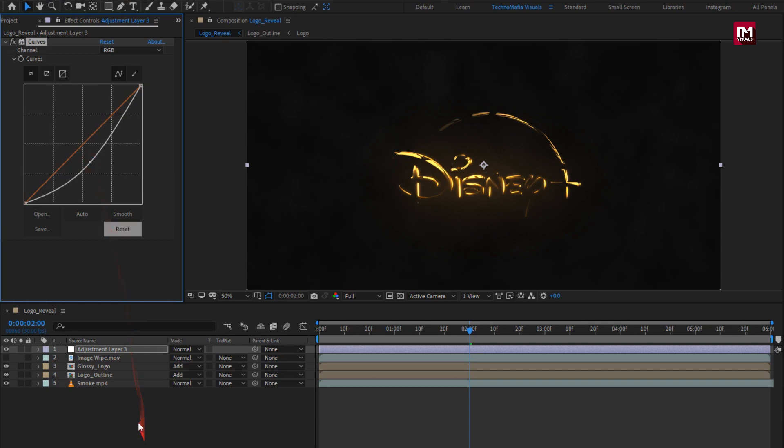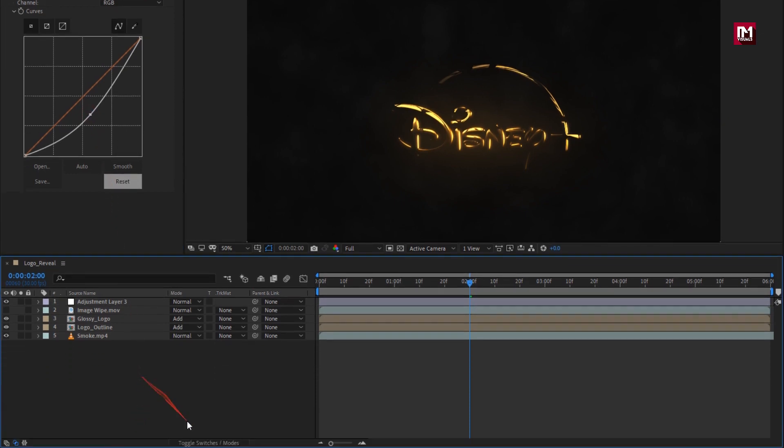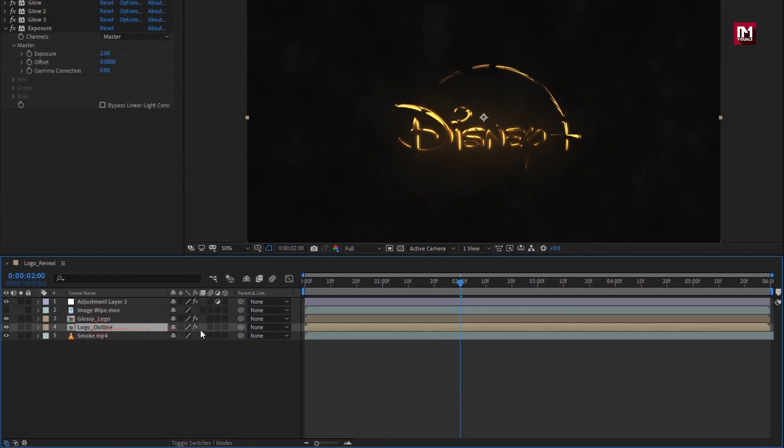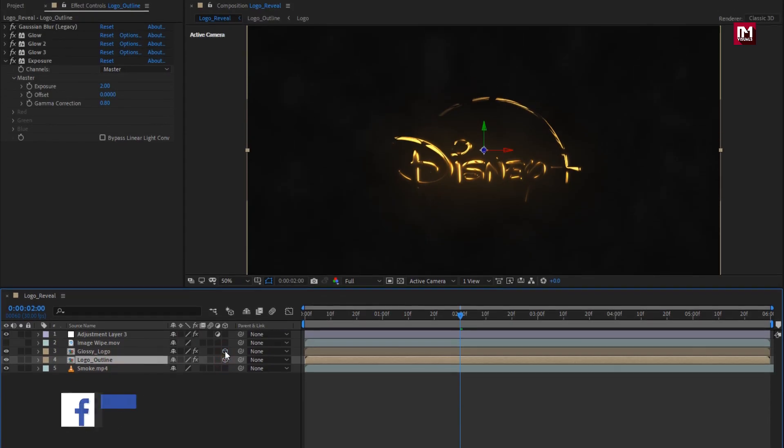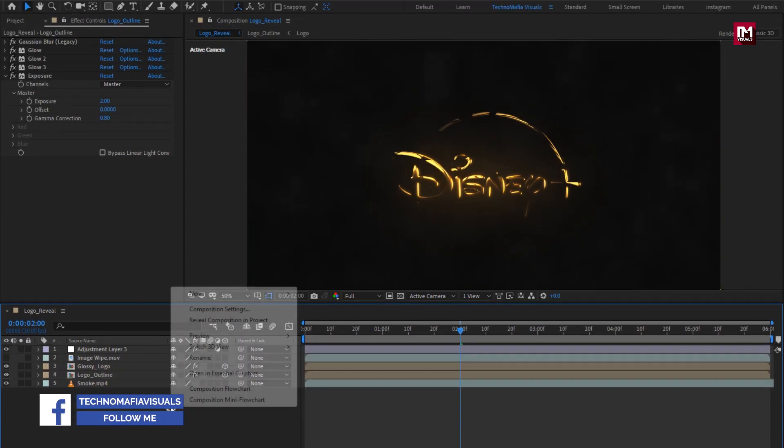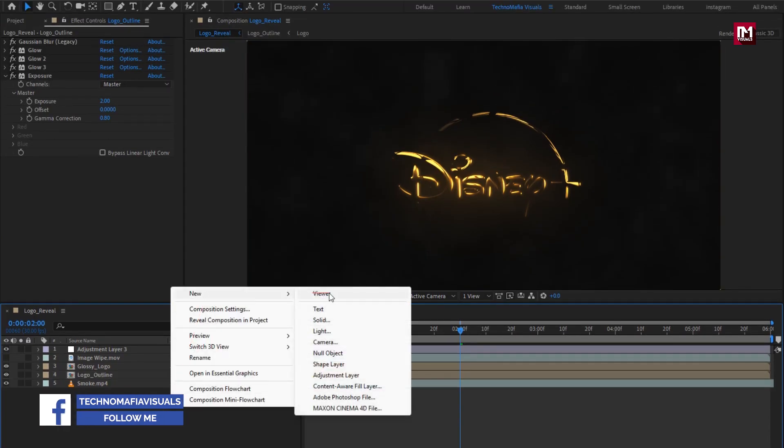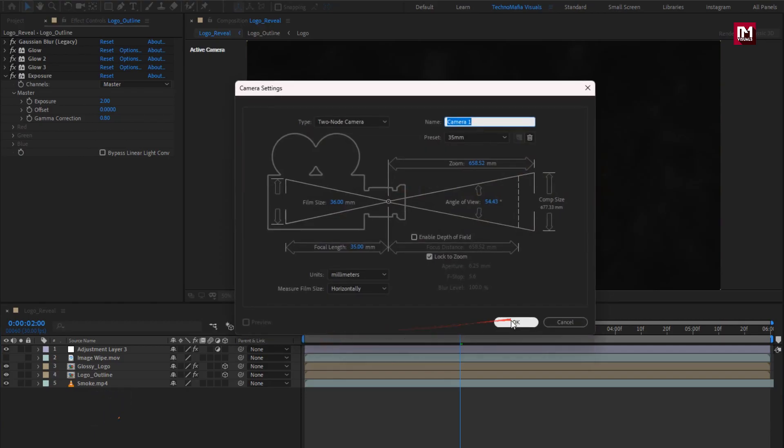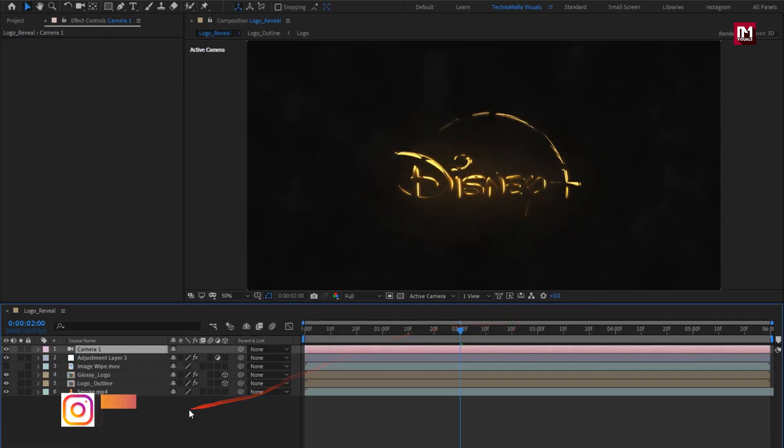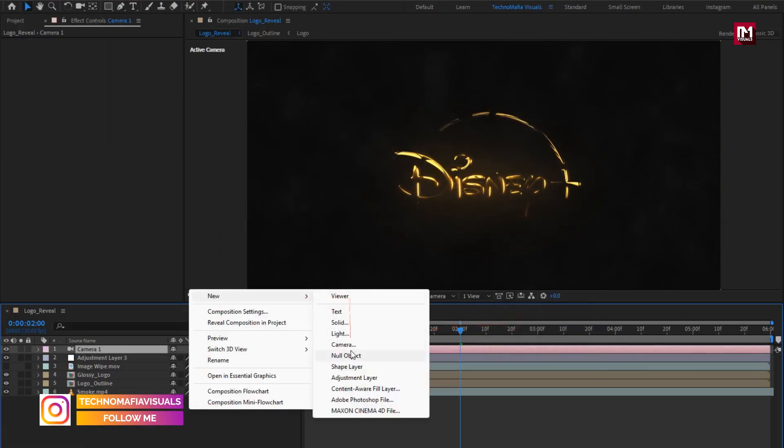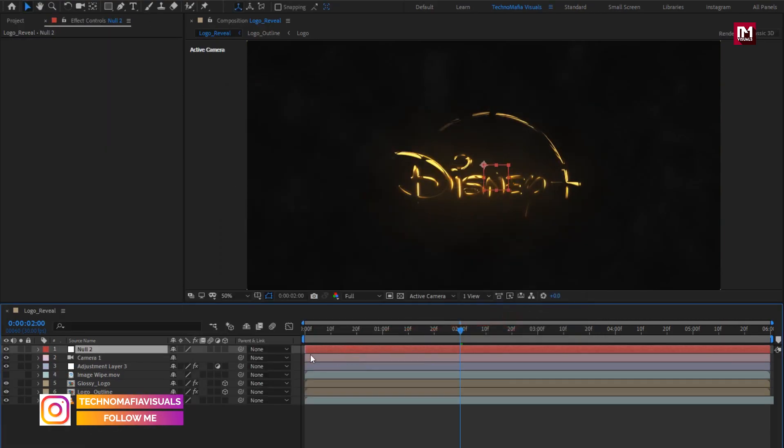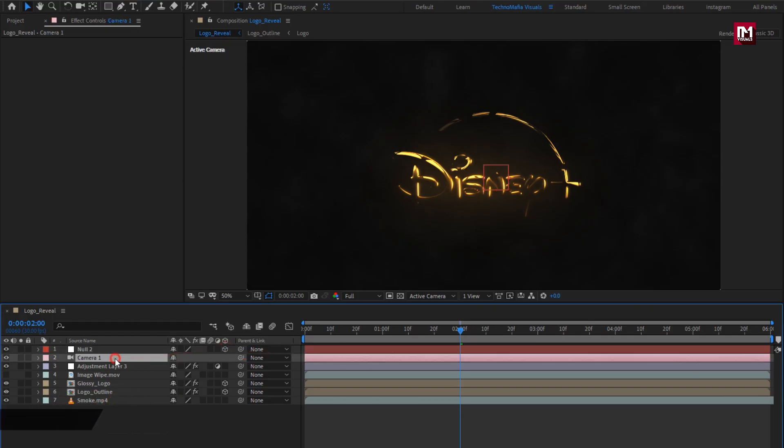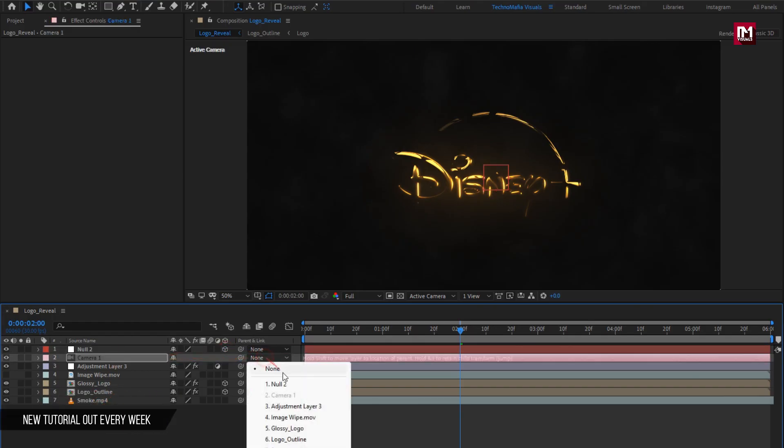Now change outline and glossy logo composition to 3D. Create a new camera. Create null object. Parent camera to null.